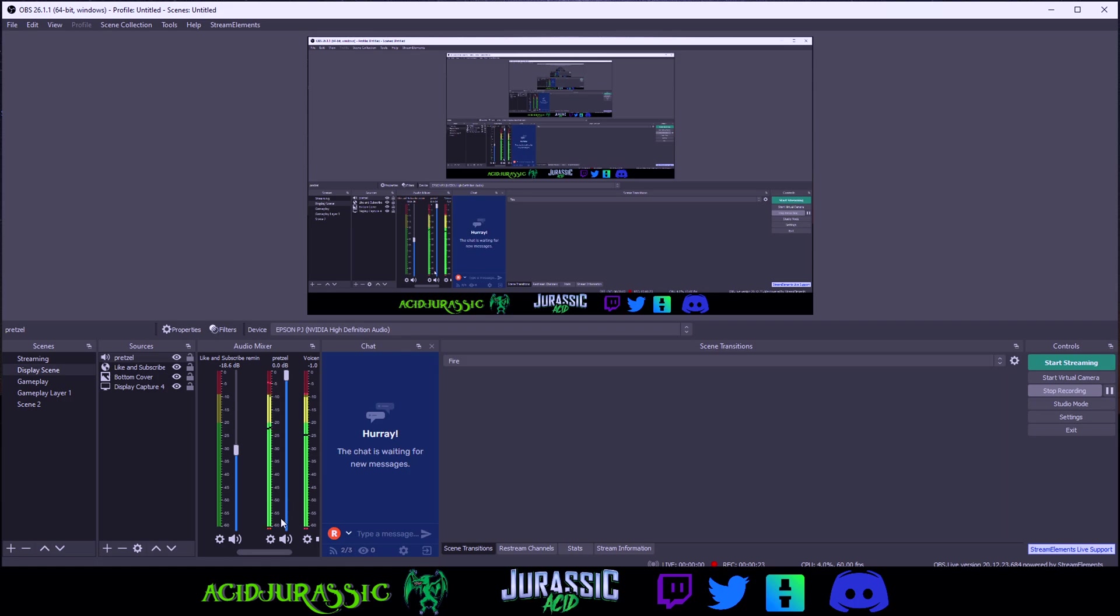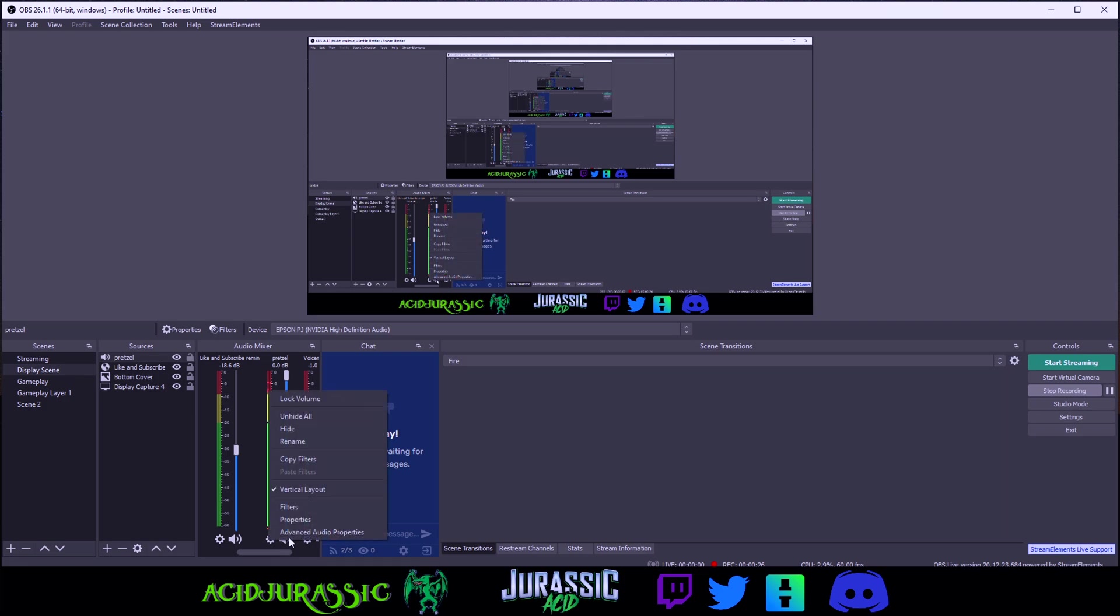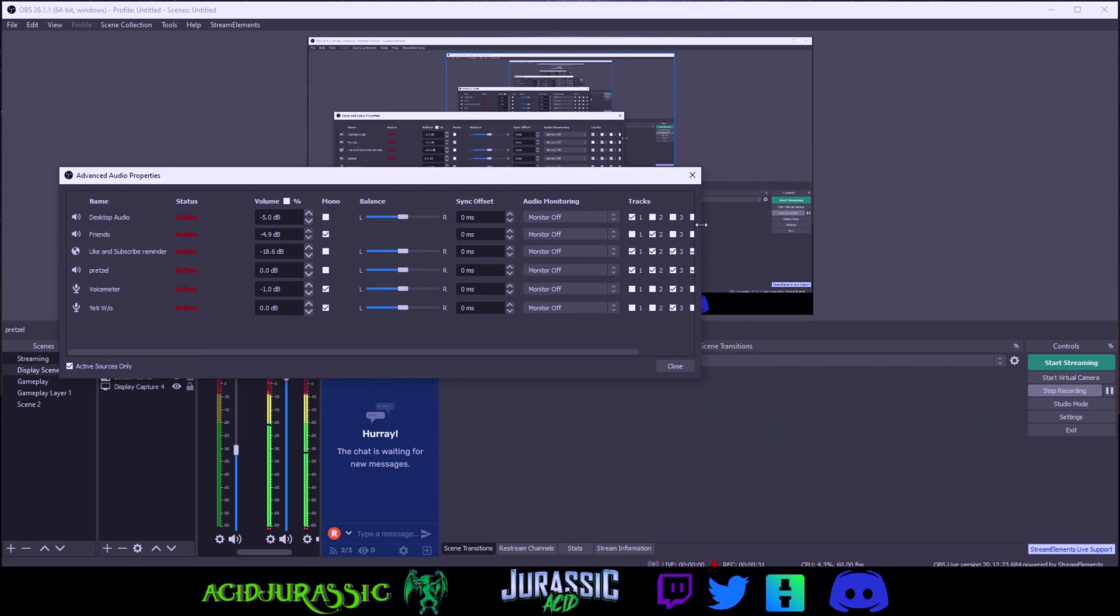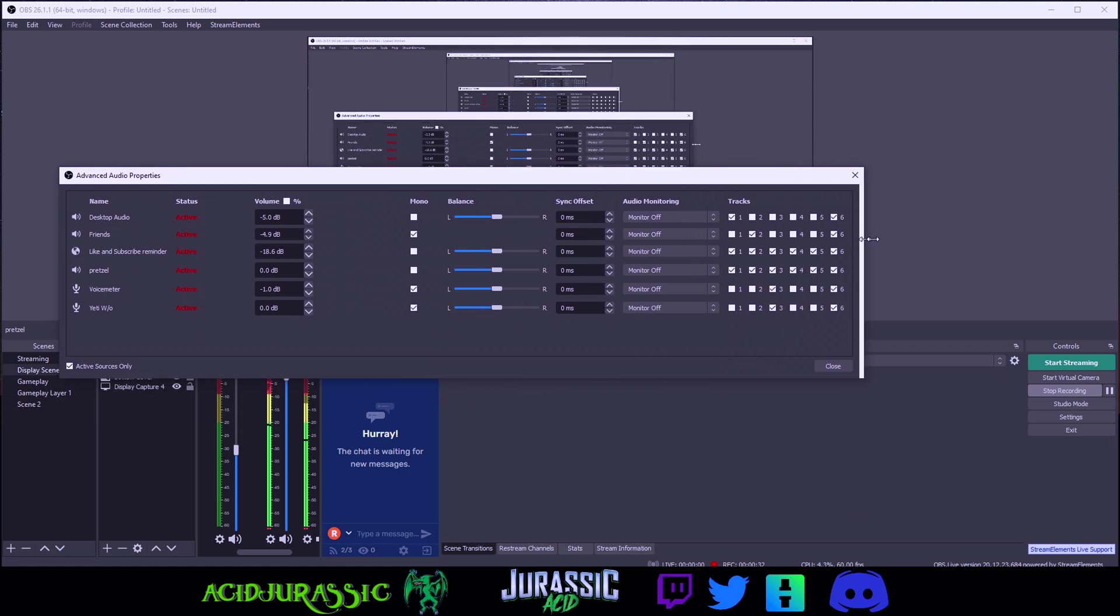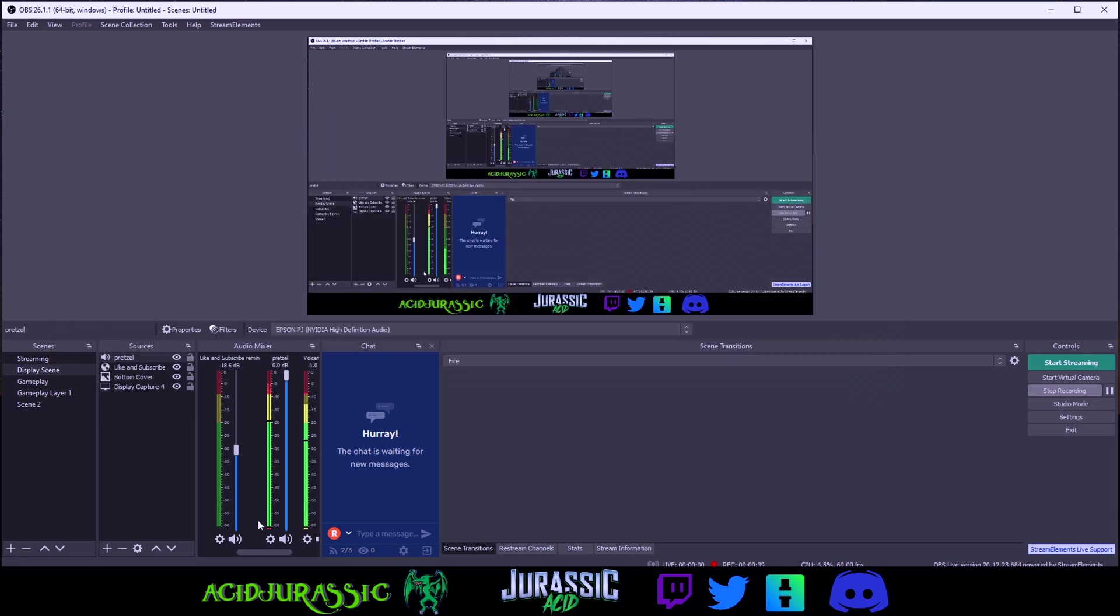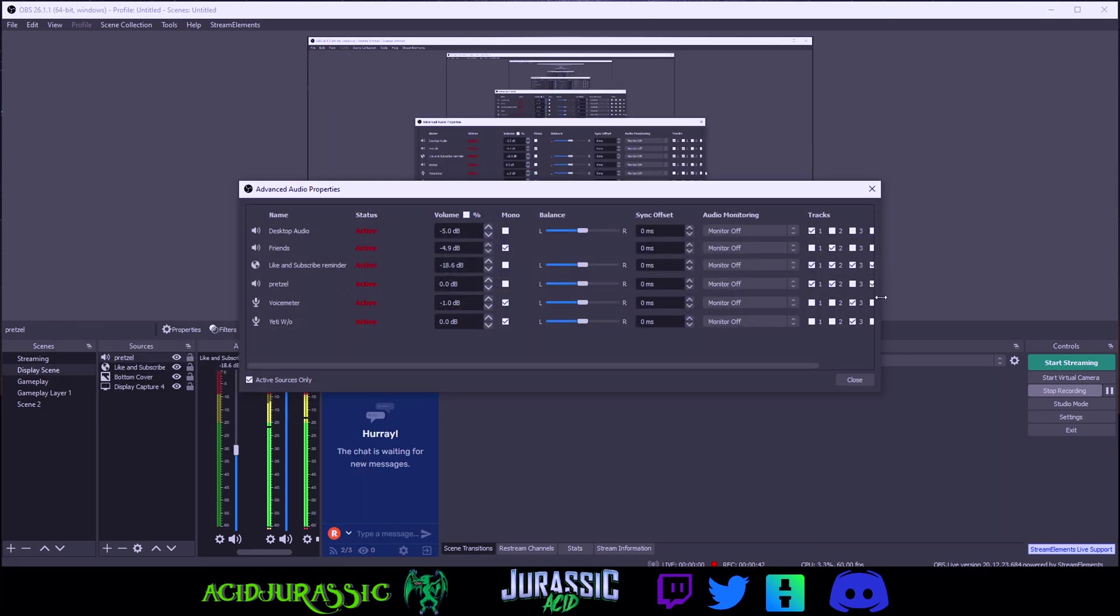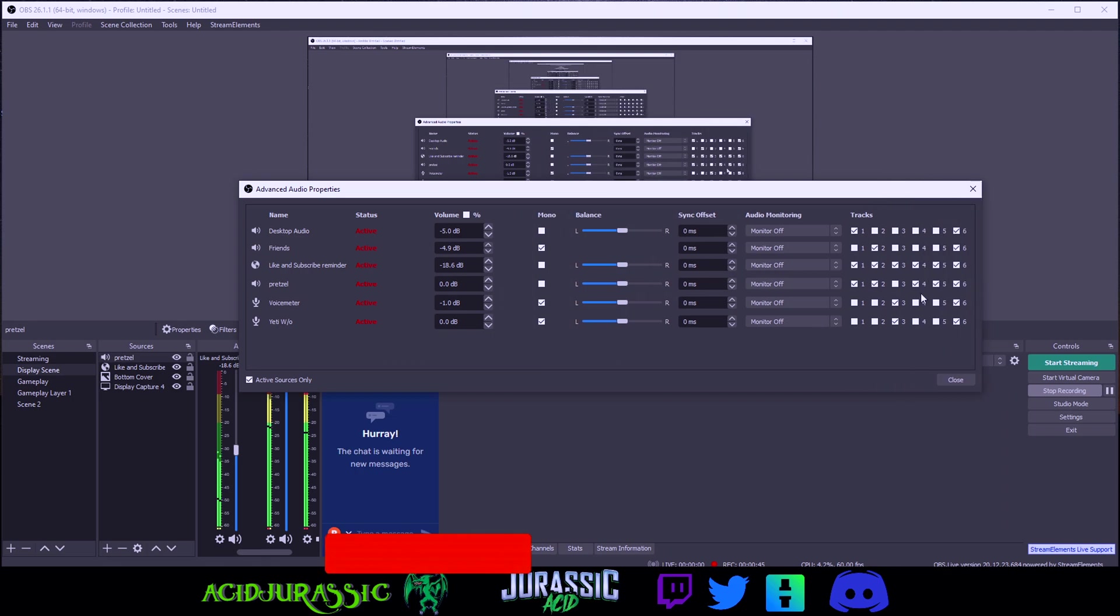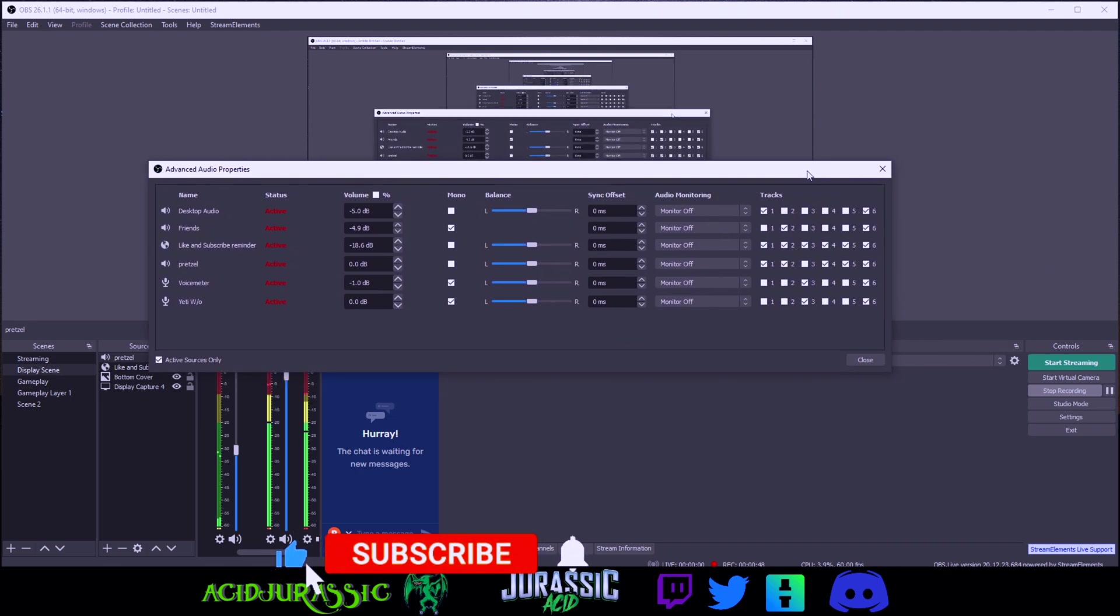Now right now the music will be playing on our vocal track so to fix that click on advanced audio properties. Look for whatever track your vocal is on. For example mine is on track three and you want to go to Pretzel and unselect the audio track for track three. That should allow Pretzel to only be on track one, two, four, five, and six. You can sort of customize whatever tracks that you want to do.